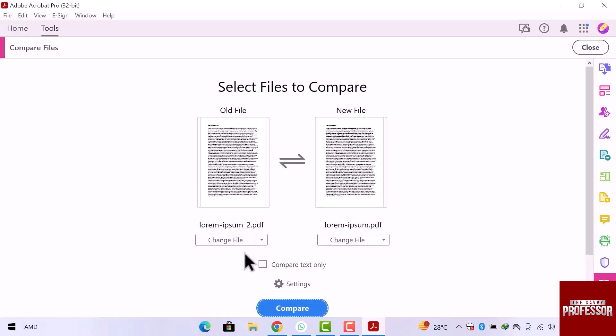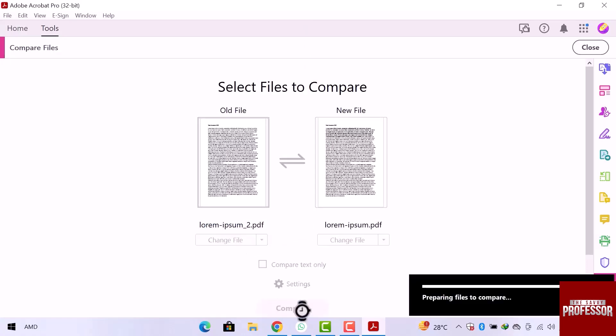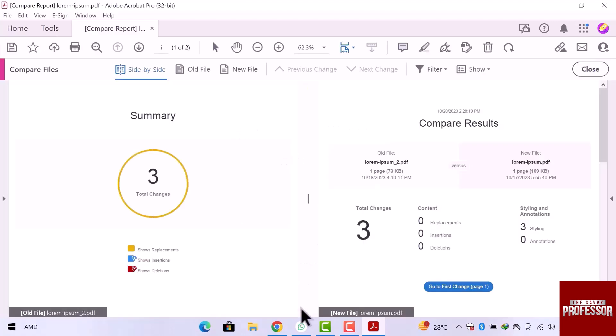Let's compare now. Click over compare button. It will take only a few seconds to prepare file to compare. Here is the comparison result.